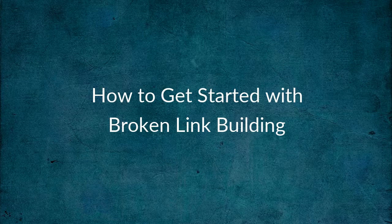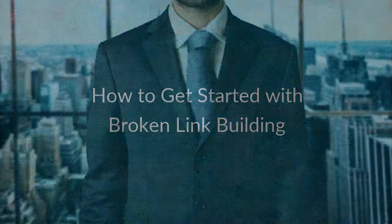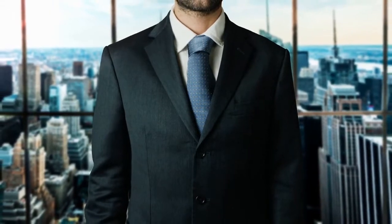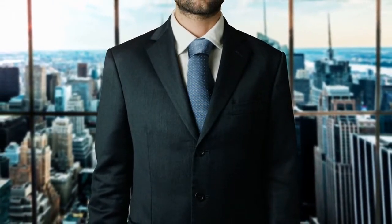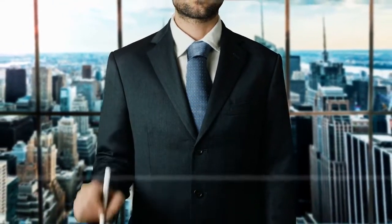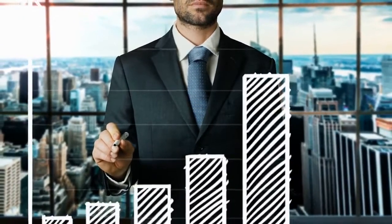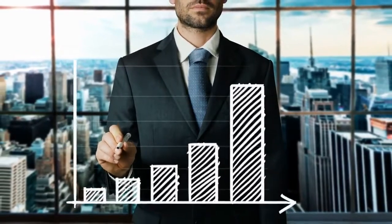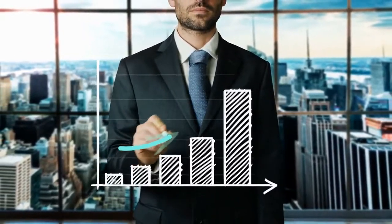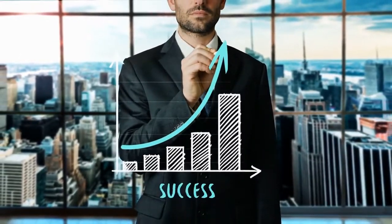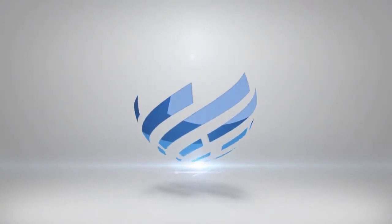How to get started with broken link building. In this video I'm going to show you an easy way to get more links to your website so you rank better in Google and get more traffic and sales.